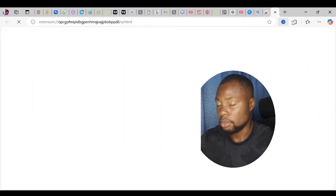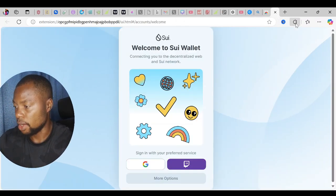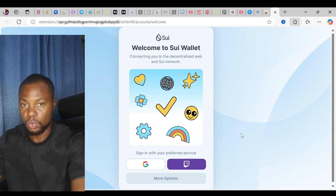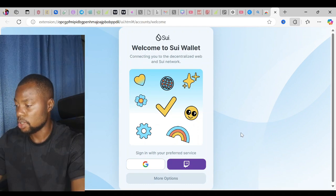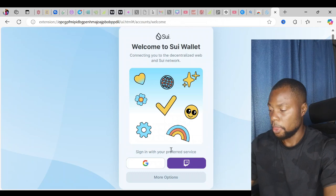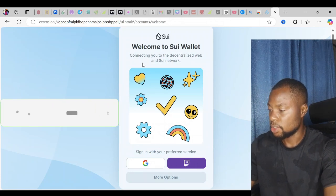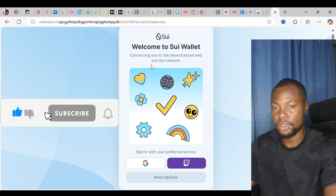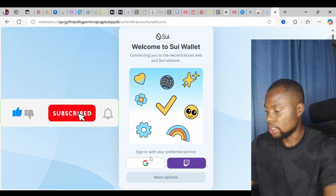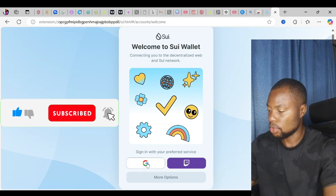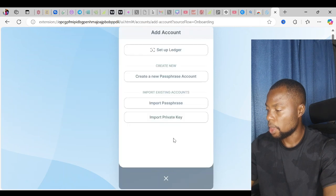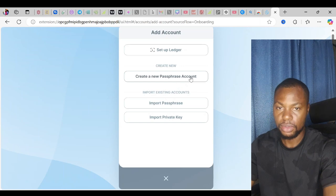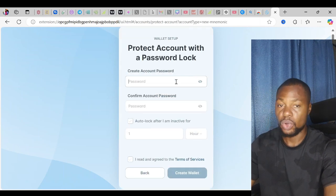If I come to my extension toolbar here, I'll find the SEO wallet extension which I just installed. It says welcome to SEO wallet, connecting you to the decentralized web and the SEO network. You can sign in with your Google account or your Twitch. I'm going to click on more options and create a new passphrase account.